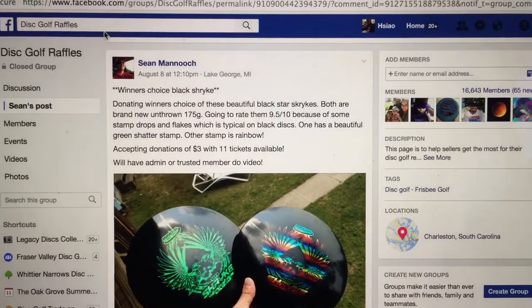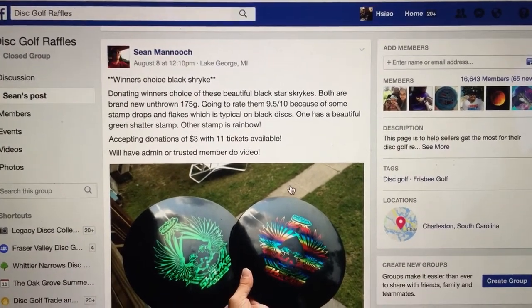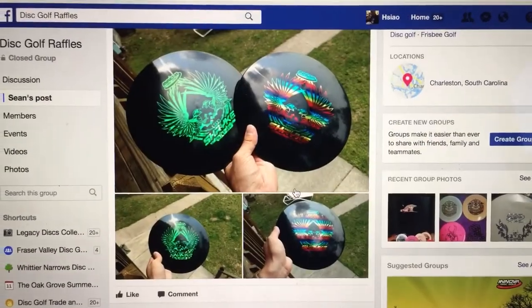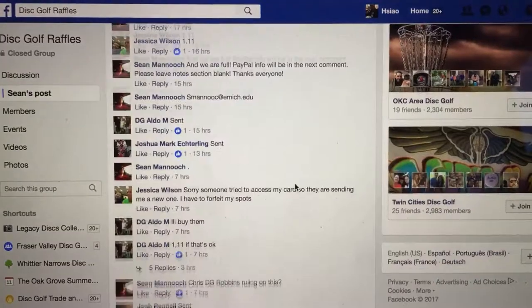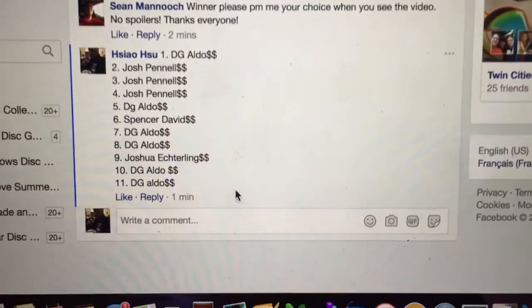Hey everyone, it's here for Sean. We have Winner's Choice Black Strike, 11 total tickets. Here we have the choice of choices. I'm going to show you a list of the participants, 1 through 11.